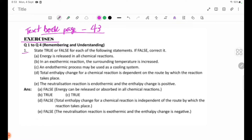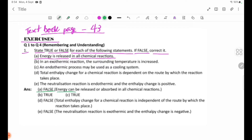Number 1: State True or False for each of the following statements. If false, correct it. Statement: Energy is released in all chemical reactions. This is false — energy can be either released or absorbed in chemical reactions.